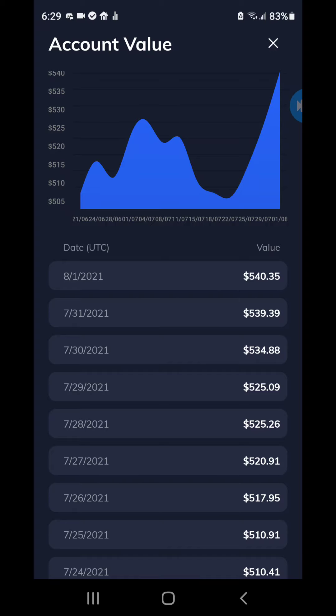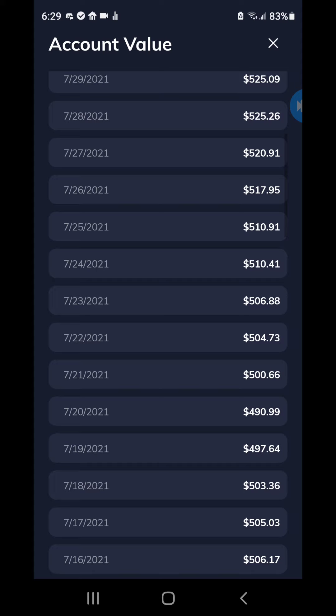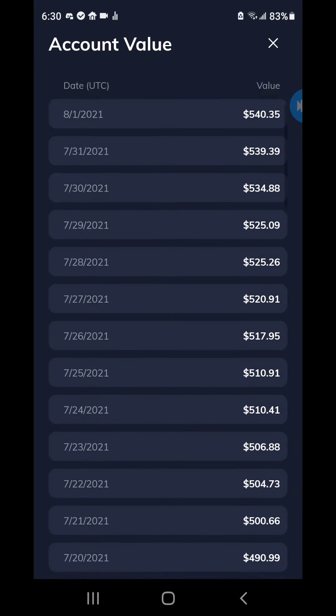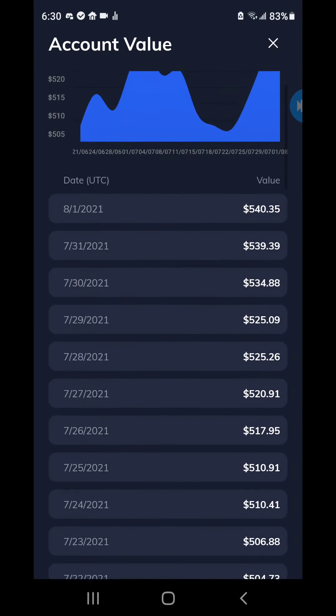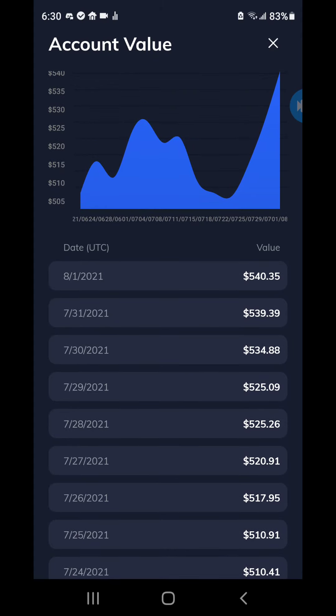In this video I'm going to talk about my reverse trading experience. I started reverse trading on my FTX account around the 20th of July. As you can see, the balance was $490, and each day you can see how the balance increased appropriately — you can even see on my graph how the balance increased on a daily basis.